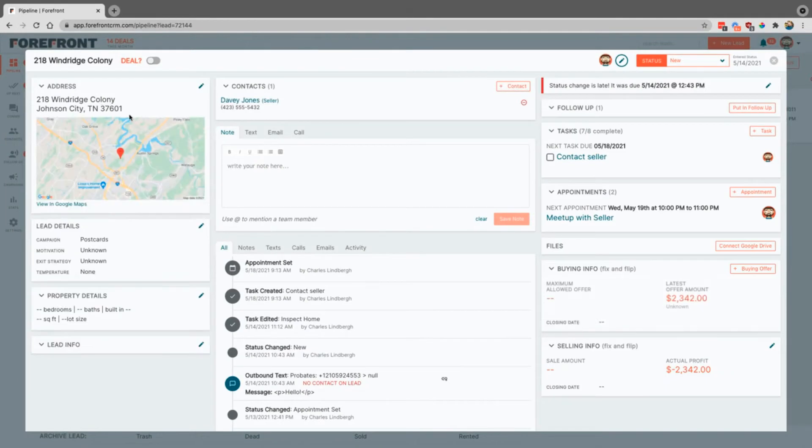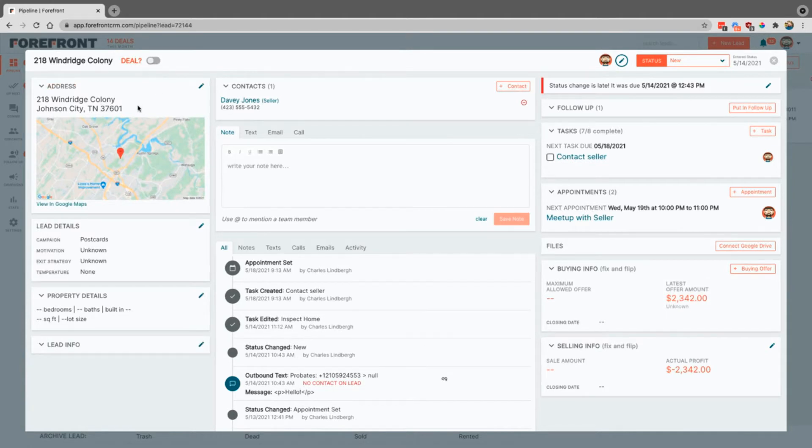Now inside of the lead you can see that there is a spot up here that says deal. If you just simply click that toggle, it'll go ahead and mark it as a deal for you.